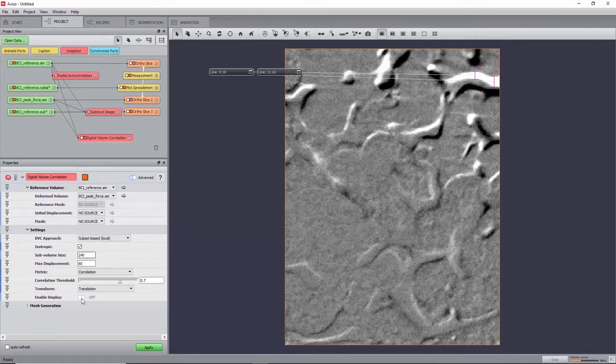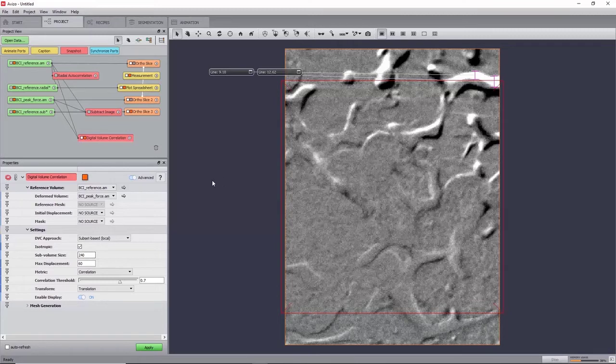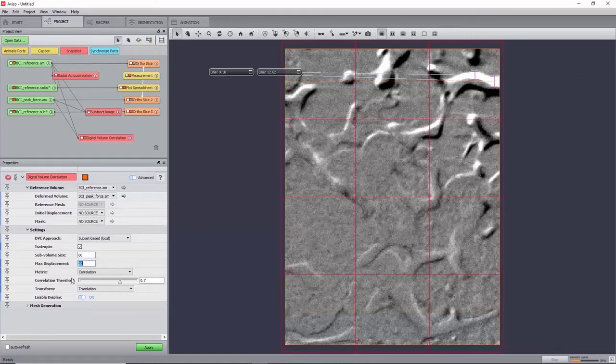And then set the port Enable Display to ON. Using the previous measurement of the characteristic length, we can set the sub-volume size to 80 for initializing, and adjust the maximum displacement to 12 voxels.